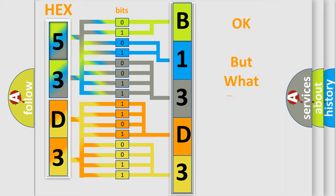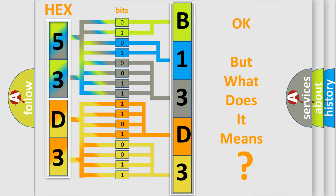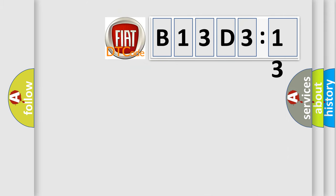The number itself does not make sense to us if we cannot assign information about what it actually expresses. So, what does the diagnostic trouble code B13D313 interpret specifically for Fiat car manufacturers?